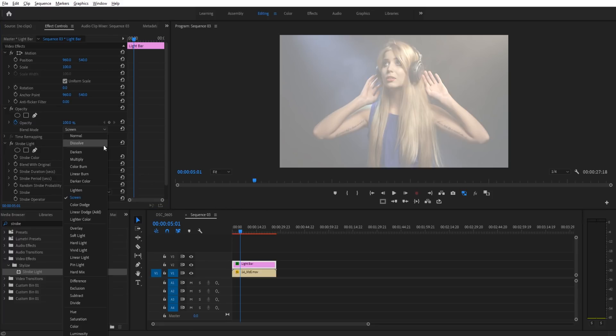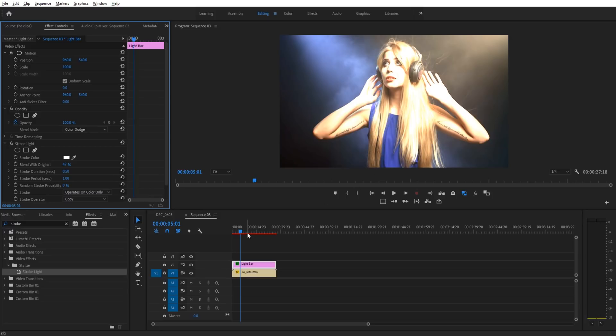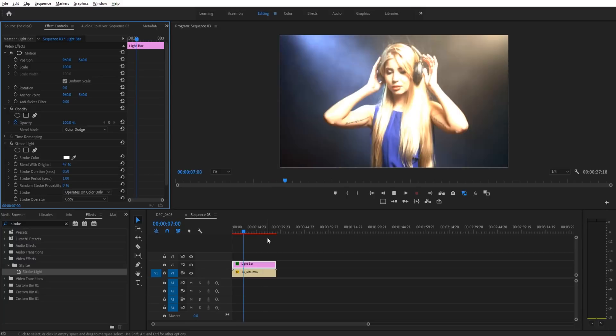So instead of screen, we're going to go with color dodge. And color dodge will make it so it's only affecting essentially the highlights here. And it affects the lighter tones more than it affects the darker tones, which is how light reacts. And therefore, it immediately looks more realistic.